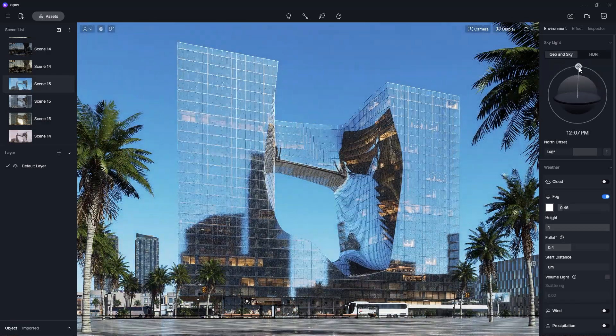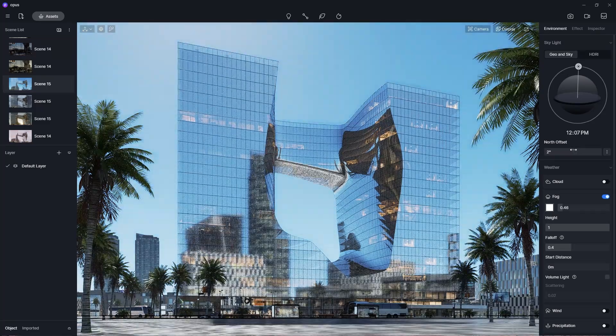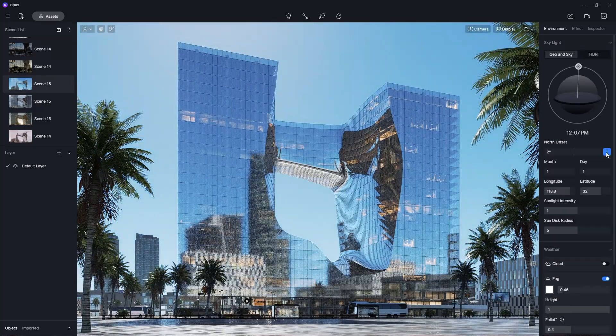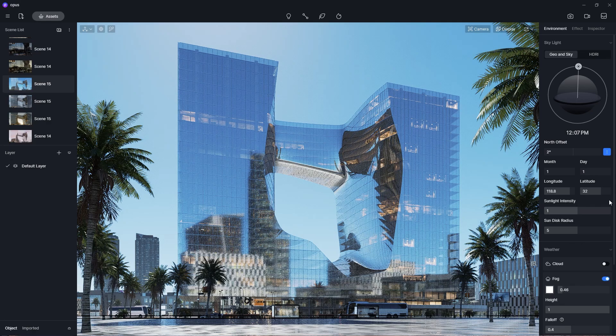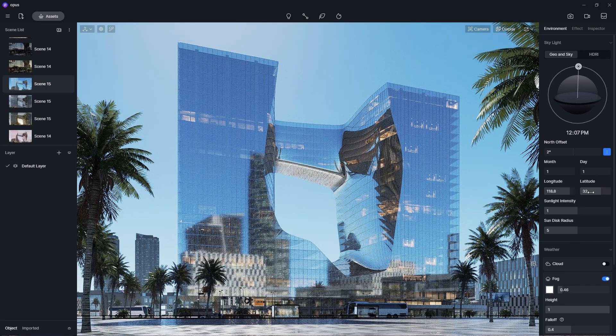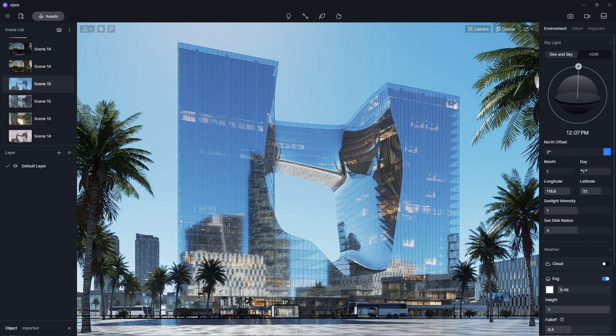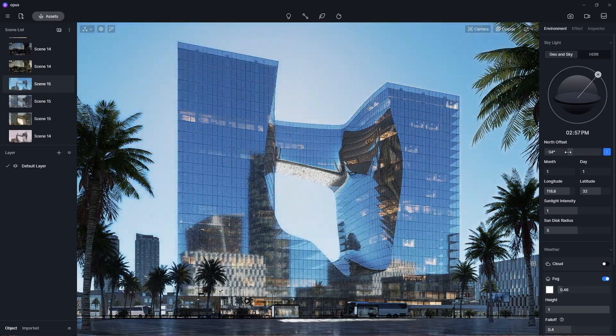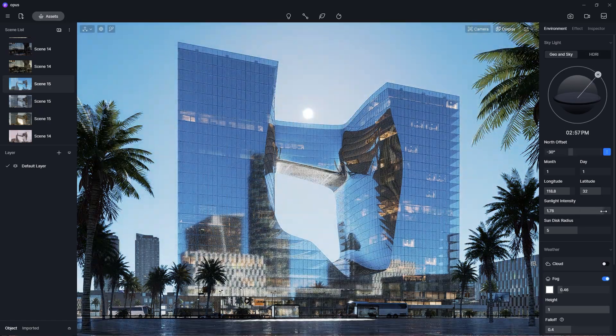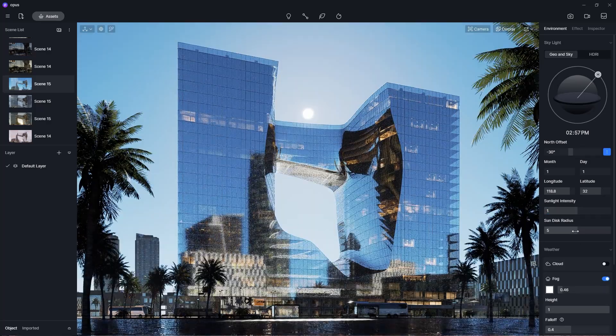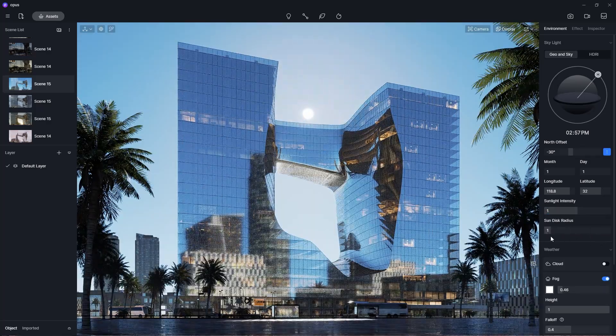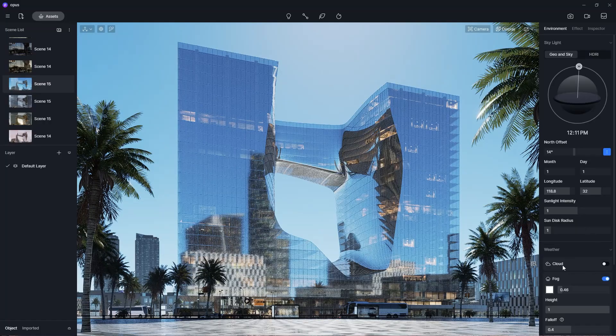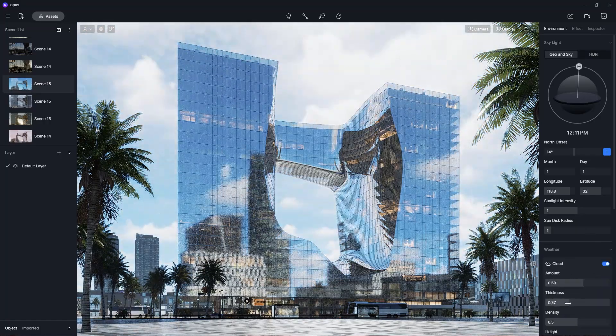If you want to be even more precise, then you can set a specific date, as well as the longitude and latitude. This is extremely useful for recreating accurate real-world lighting for your project. There are also sliders for the sun intensity and the disk size. When using the Geo and Sky system, you can also customize the clouds with these parameters here.